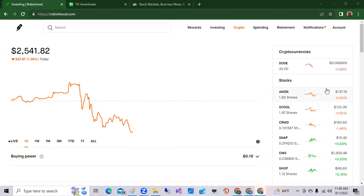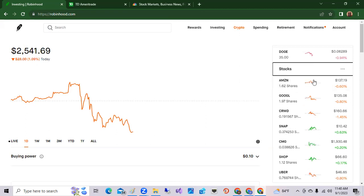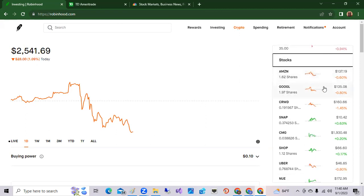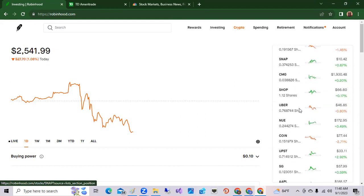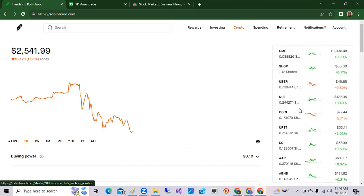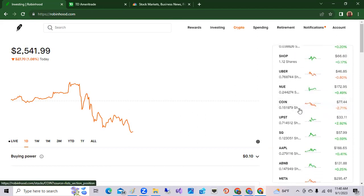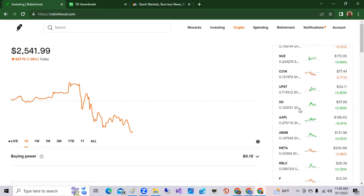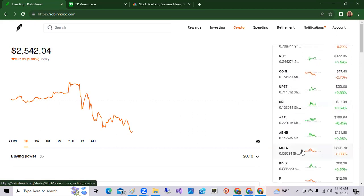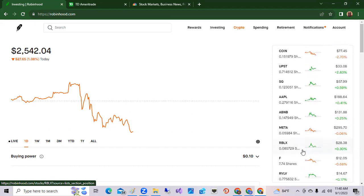Again, not much happening on the Nasdaq or technology side of the stock market. Technology down, Amazon down, Google down, CrowdStrike down, Meta is down, Facebook is down, Ford is down.